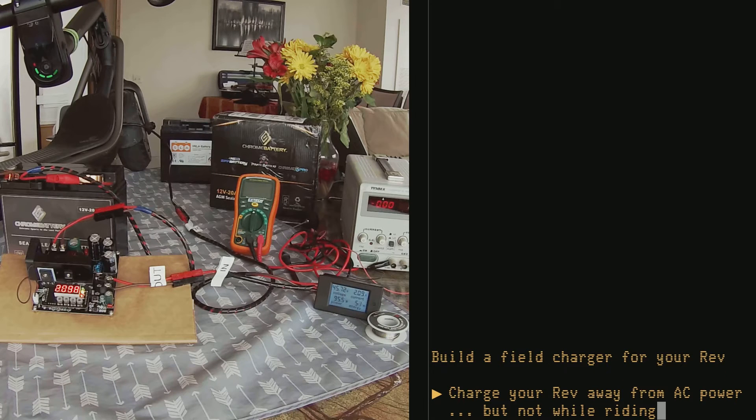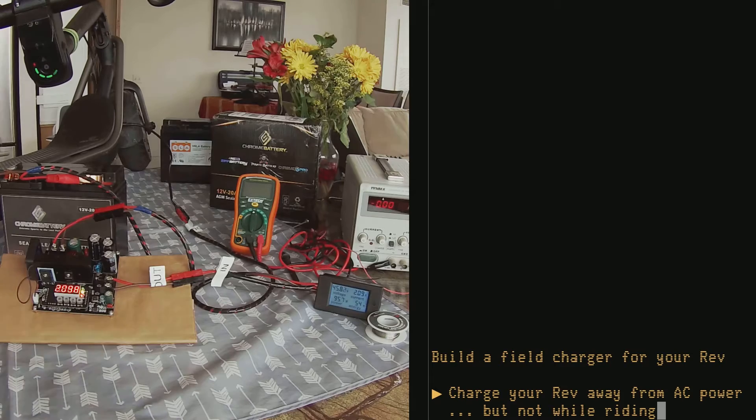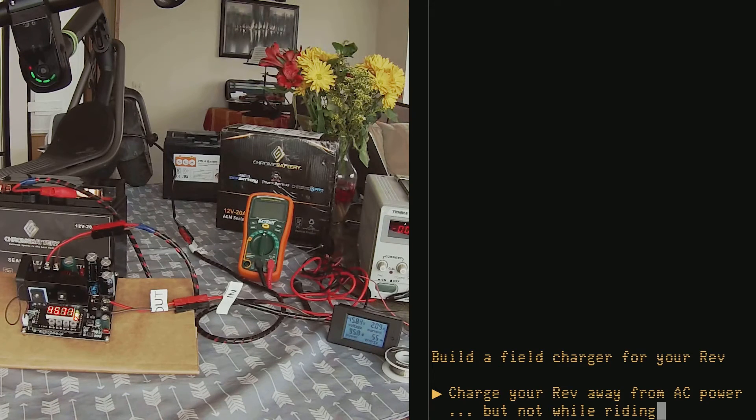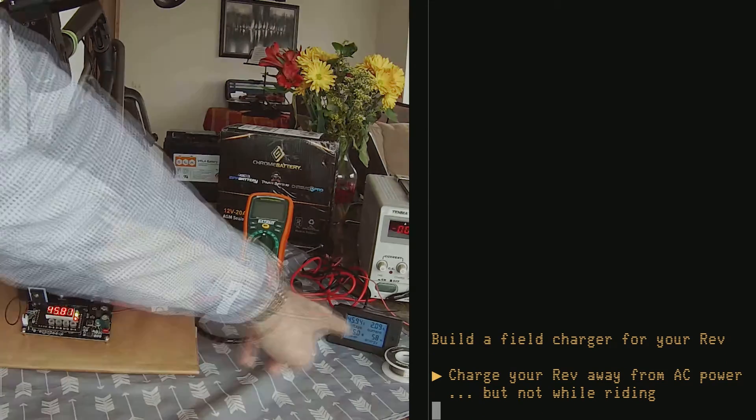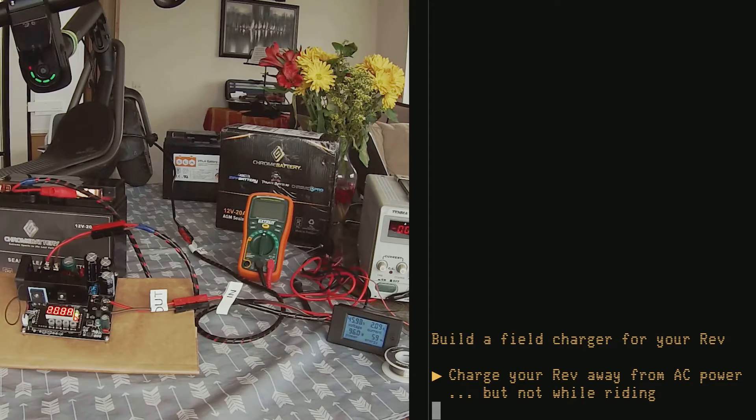However, you cannot charge the scooter while riding it because as soon as you apply external voltage to the charging port, the scooter turns off and goes into charging mode.